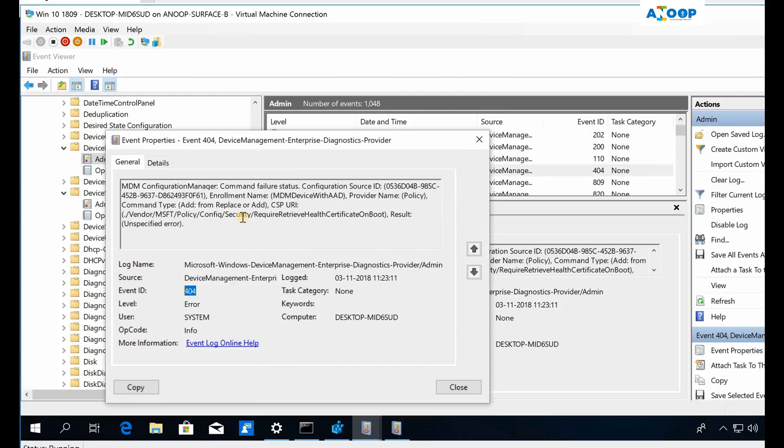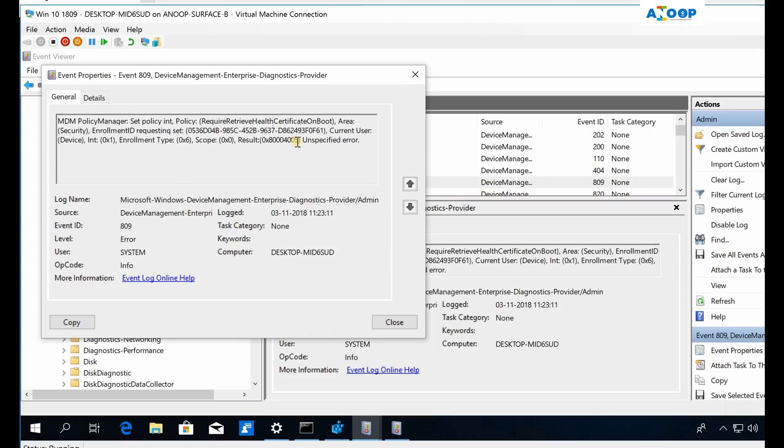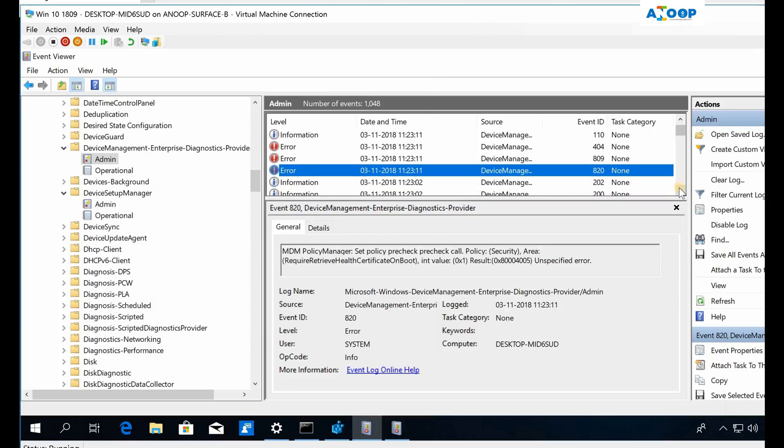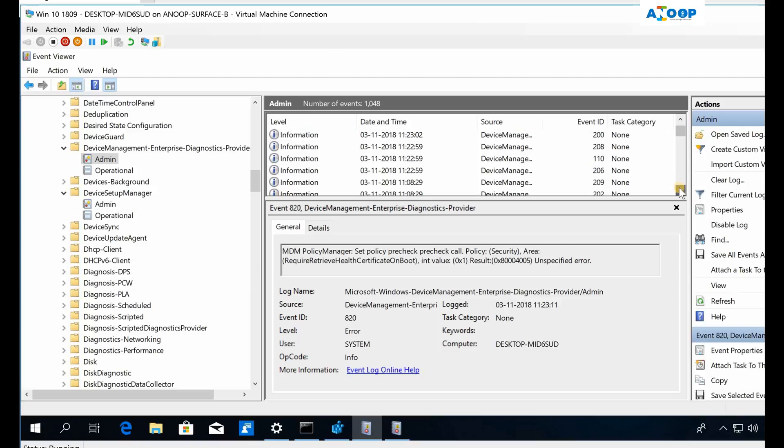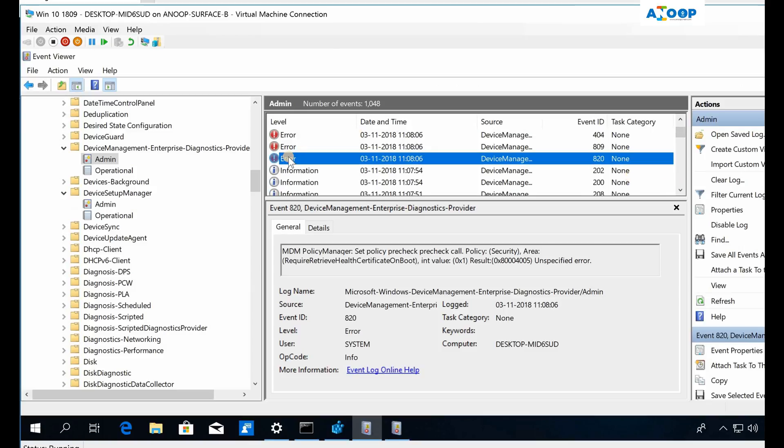You can see the errors as well. You can troubleshoot what the error is. This 404 error is related to access denied, probably. These are very useful troubleshooting information you can check out.